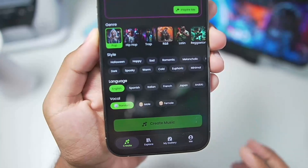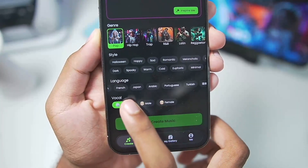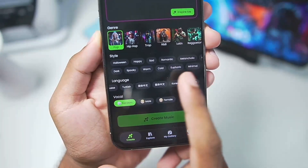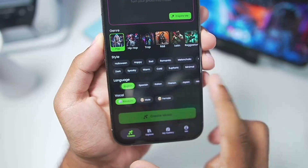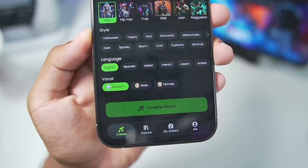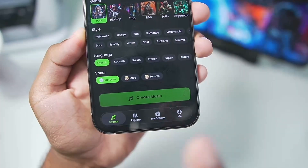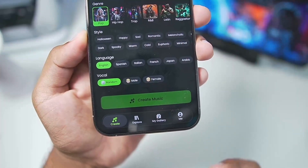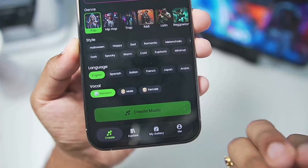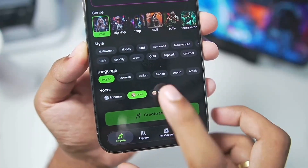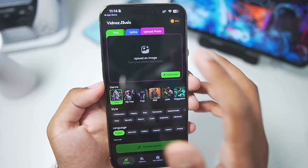You can also choose the language between English, Spanish, Arabic, Portuguese, German, Korean, Chinese, and a lot more. But not just that, you also get options for vocalization — so if you want vocals in your music or song, you can choose male or female vocals, or you can randomize it.